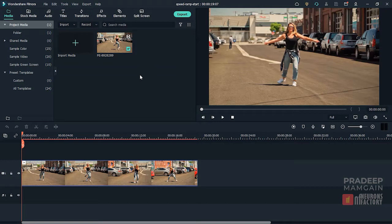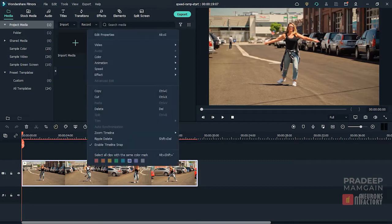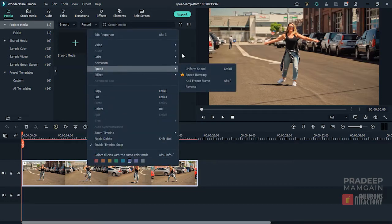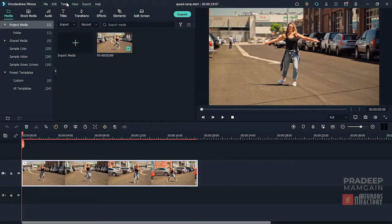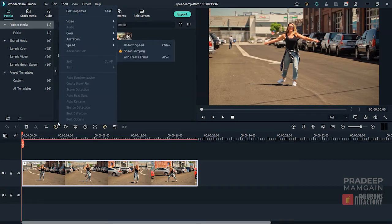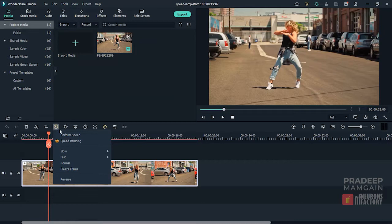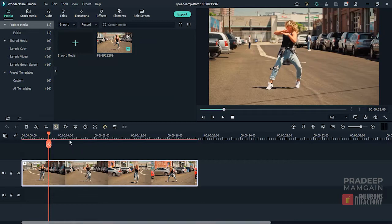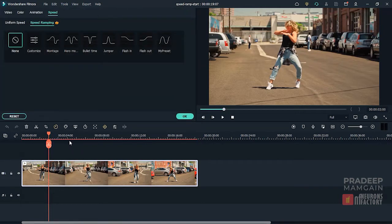This feature can be accessed in three ways. If you have a clip in the timeline, you can right-click on it and select Speed Ramping from the speed menu. You can also access it from the tools menu, but the simplest way is to click on the speed icon and then select Speed Ramping from here.